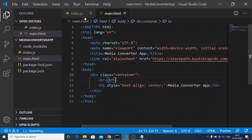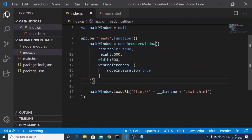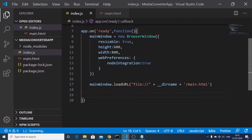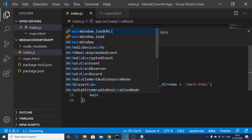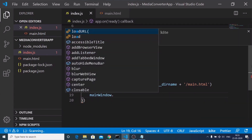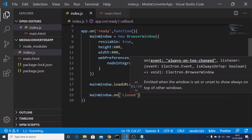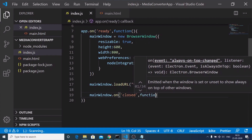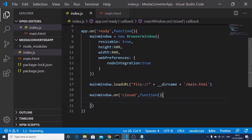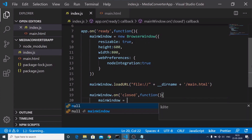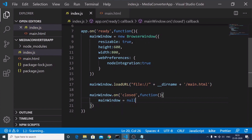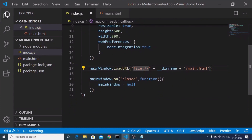Going back to index.js, after loading the file we also need to release memory once the main window has been closed. We attach a 'closed' event using mainWindow.on('closed', ...) — this is a garbage collection concept. Inside the callback, we just set mainWindow to null so there is no point using memory when the main window is closed.